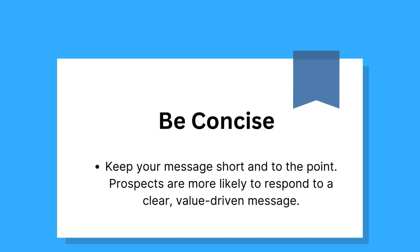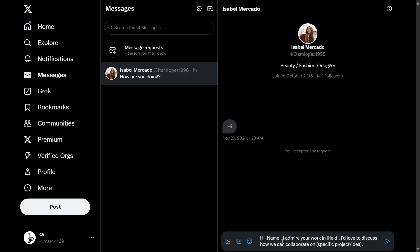Second, be concise. Keep your message short and to the point — prospects are more likely to respond to a clear, value-driven message. For example: 'Hi [name], I admire your work in this field. I'd love to discuss how we can collaborate on [specific project or idea].'